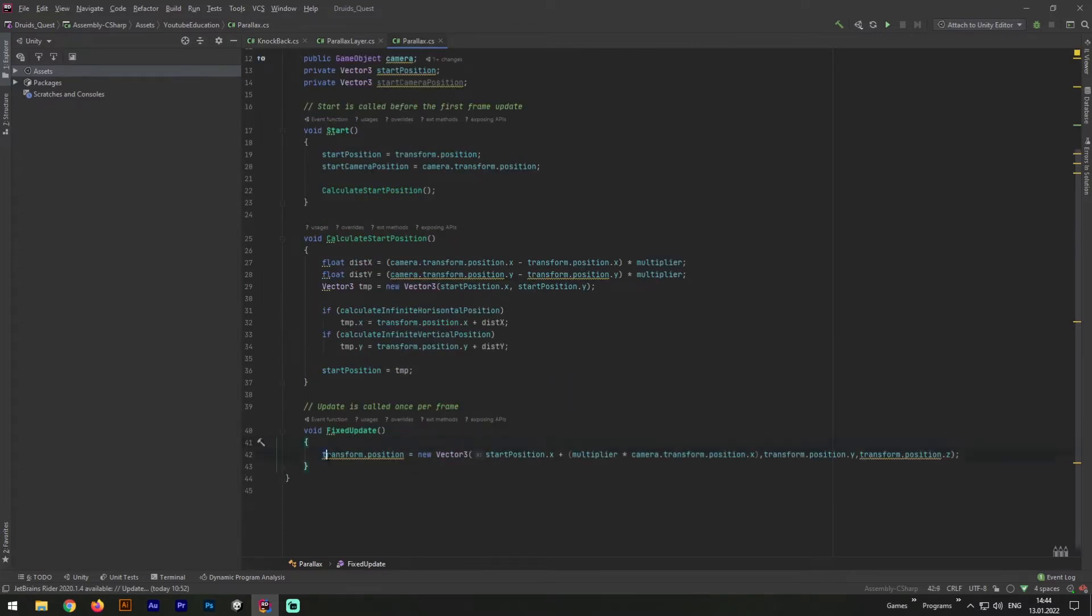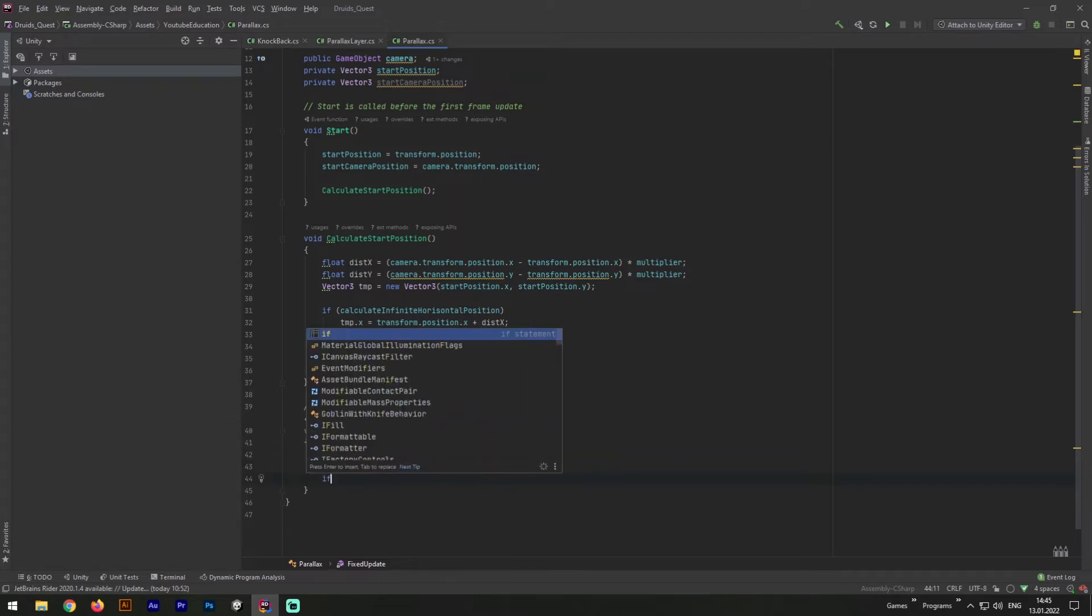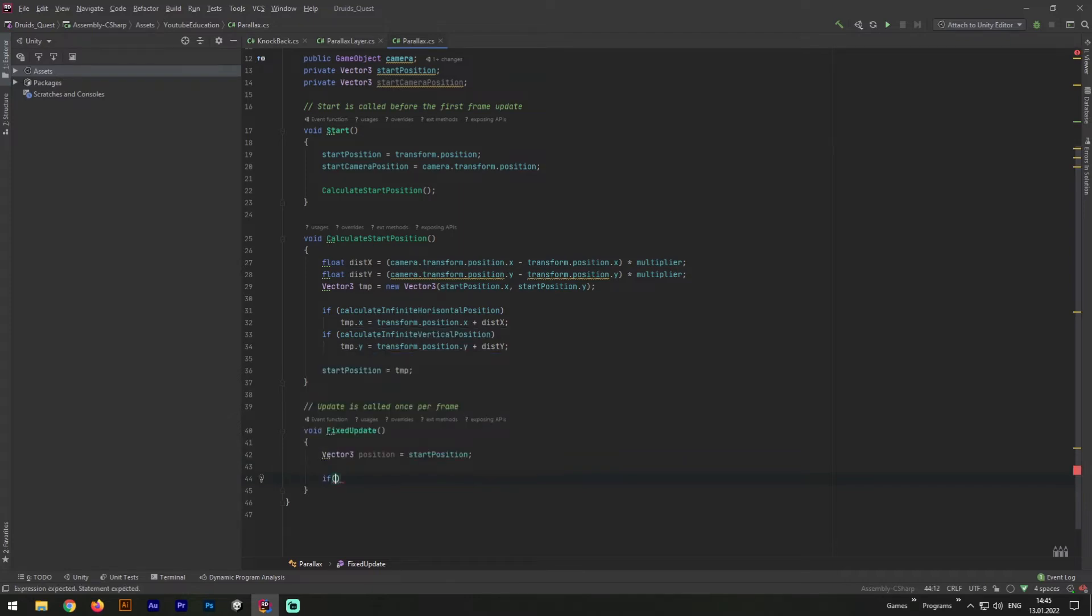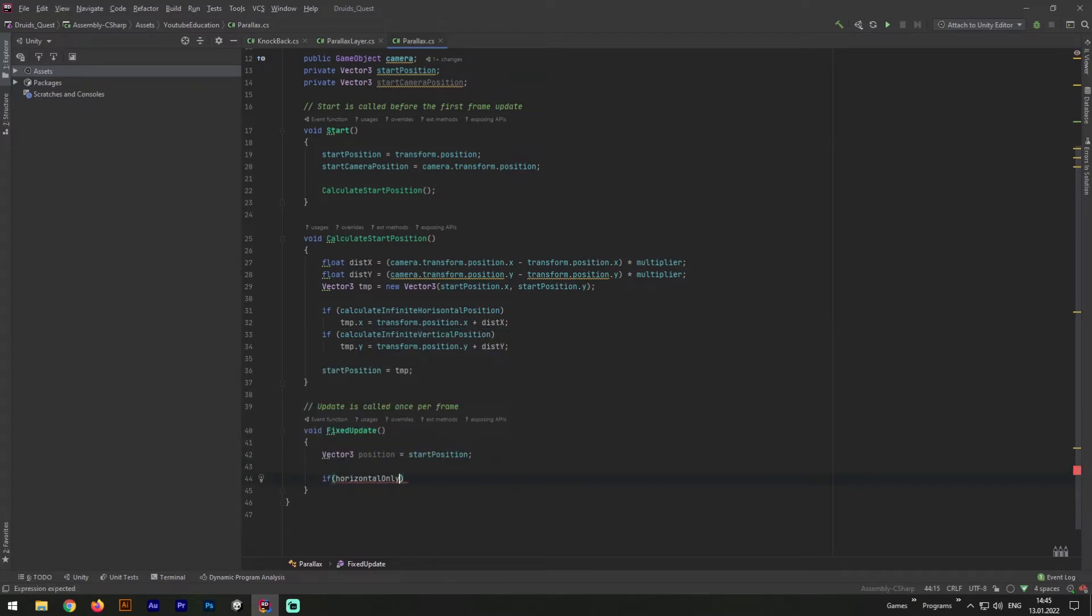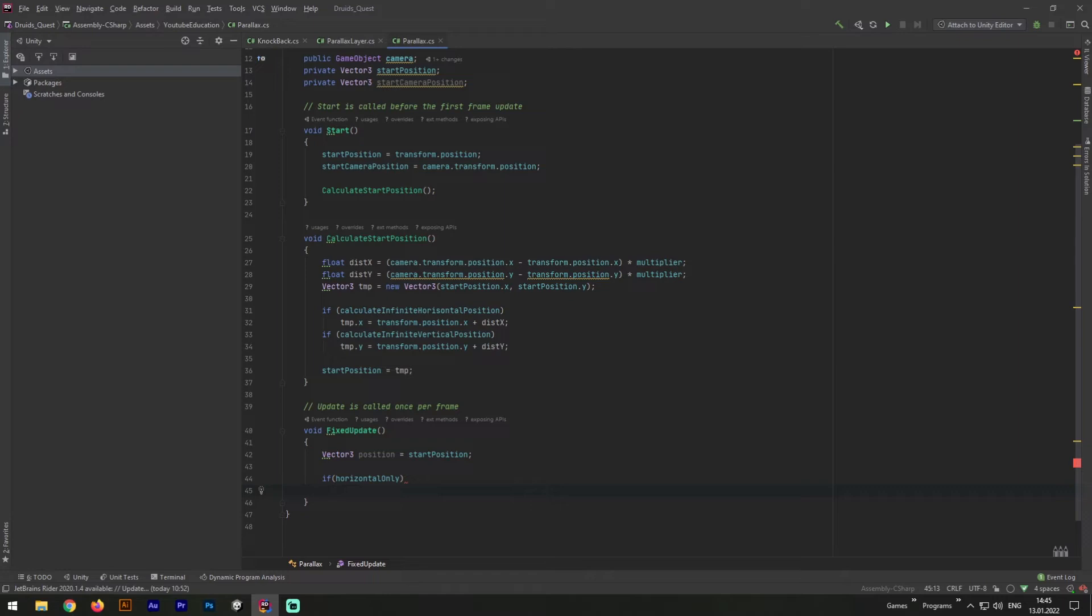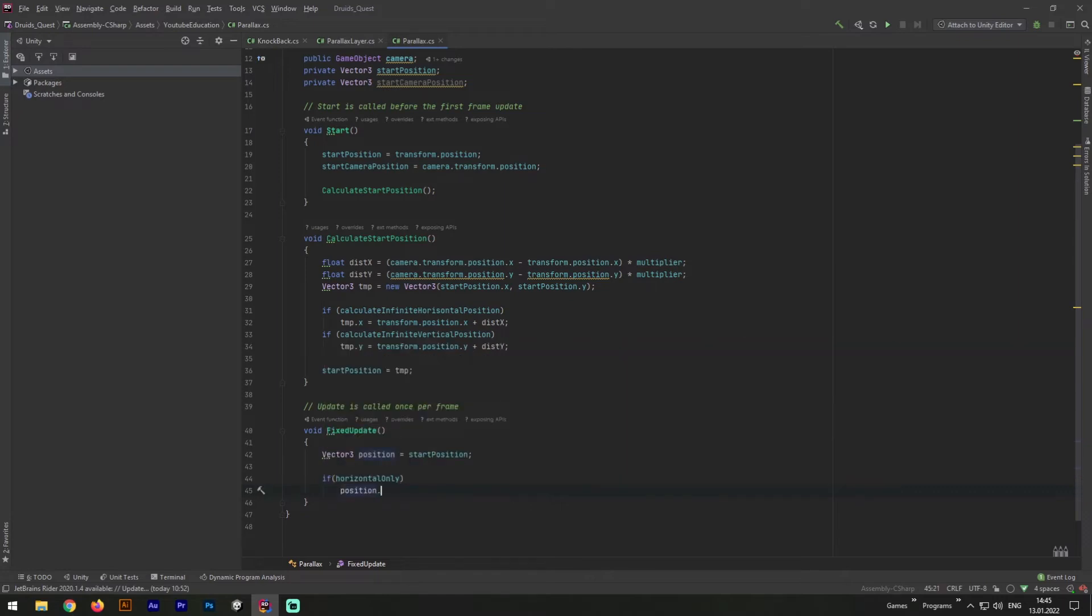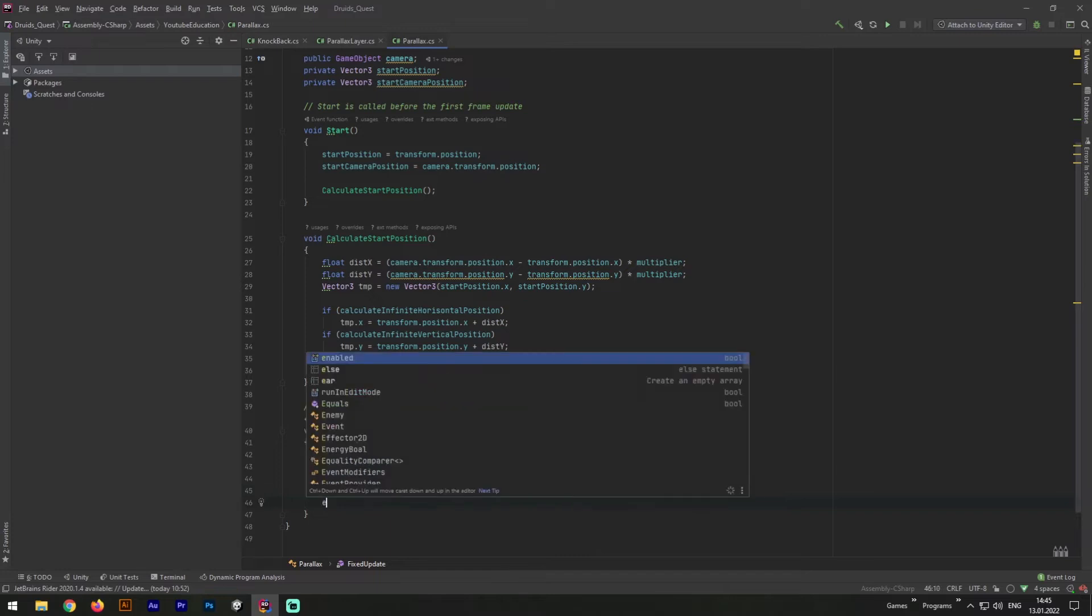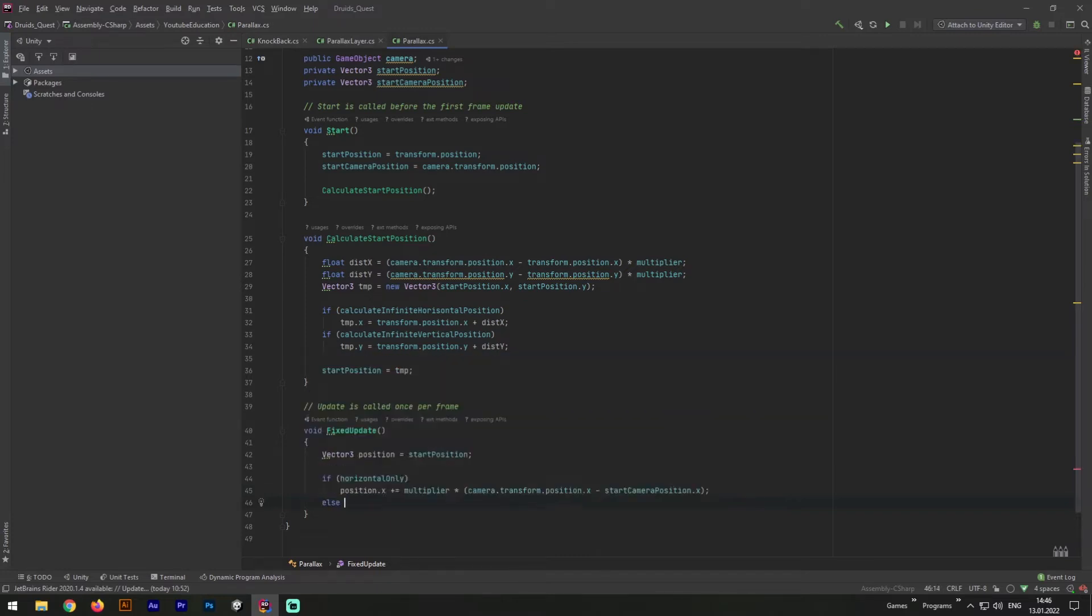Nice! Now all we need to do is to rewrite our fixed update method. First of all let's add a vector3 variable position equals to start position. Next we will need to write an if statement: if it's horizontal only or not. And if it is, we need to write position.x plus equals multiplier multiply to camera transform position.x minus start camera position.x. As you may notice, now we change only x value and it will represent our horizontal movement.